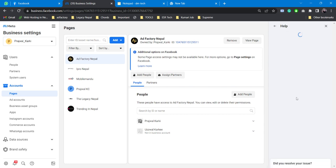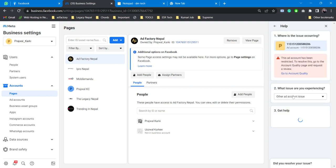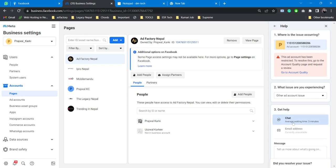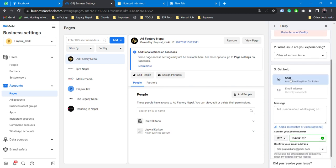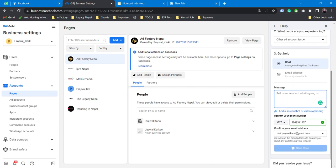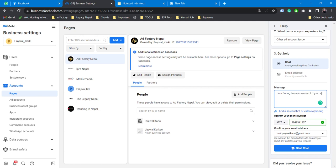You can pre-inform them about your issue in the message box so they will directly come up with some answers. Let me write something: 'I'm facing issues on one of my ad accounts'. Here's my message, here's my number, here's my email address. Start chat. Once I click on 'Start chat' it will redirect me to Messenger and from there I can chat.